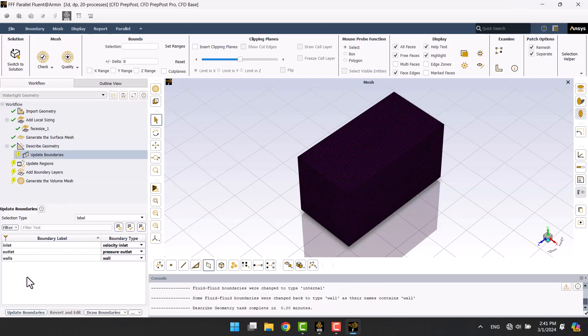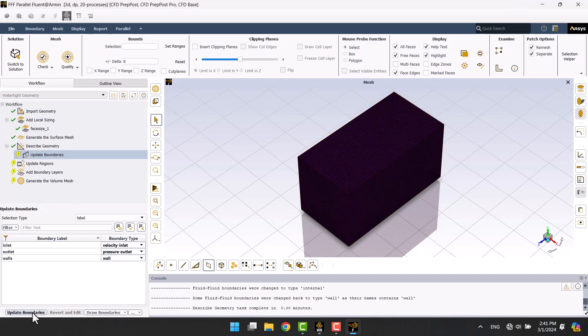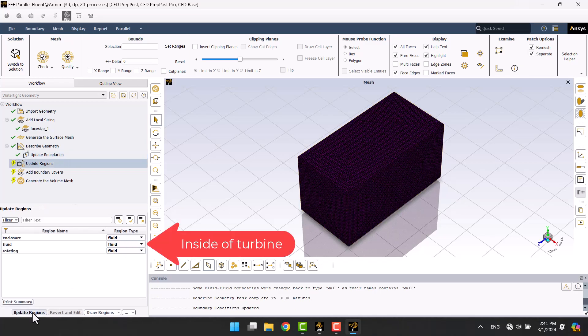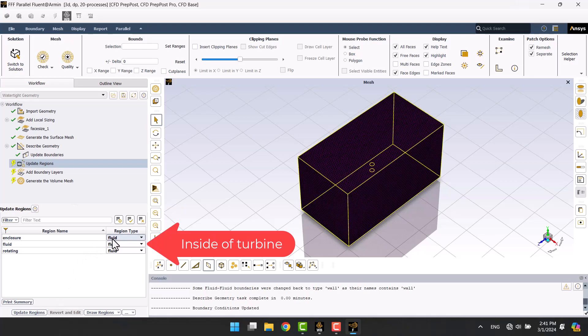Boundary conditions are automatically recognized by their names. We don't have fluid or solid inside the turbine, therefore I will choose dead.